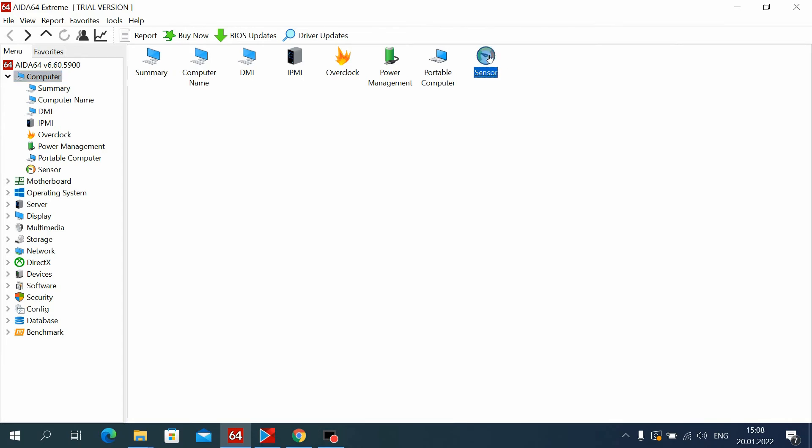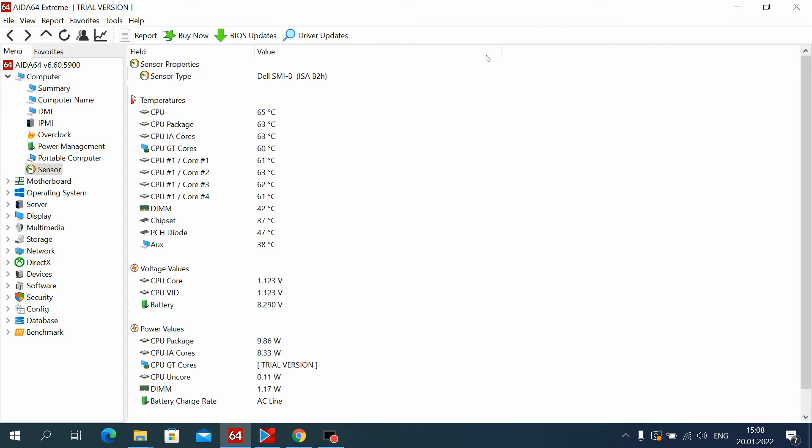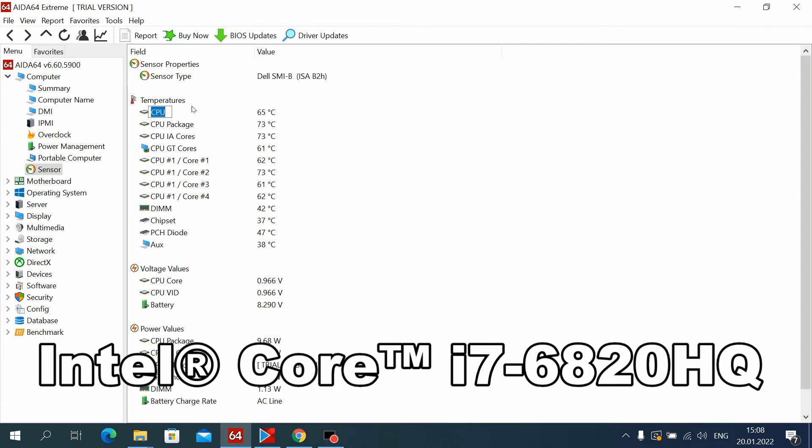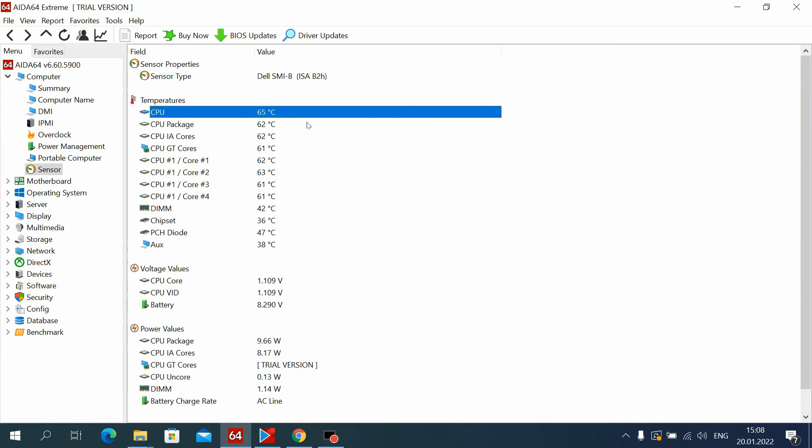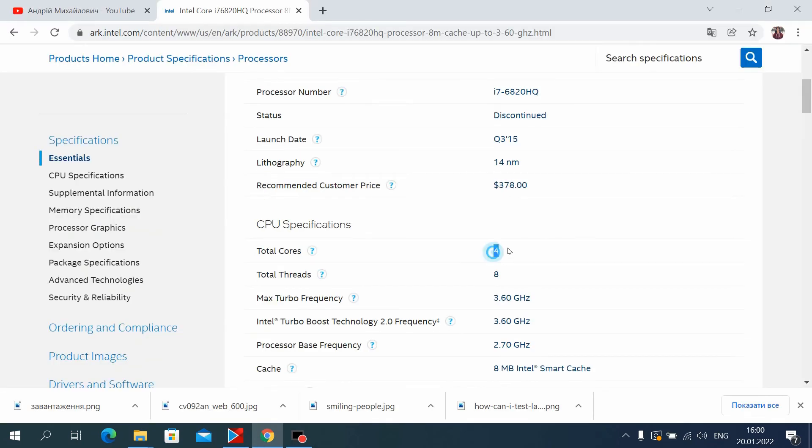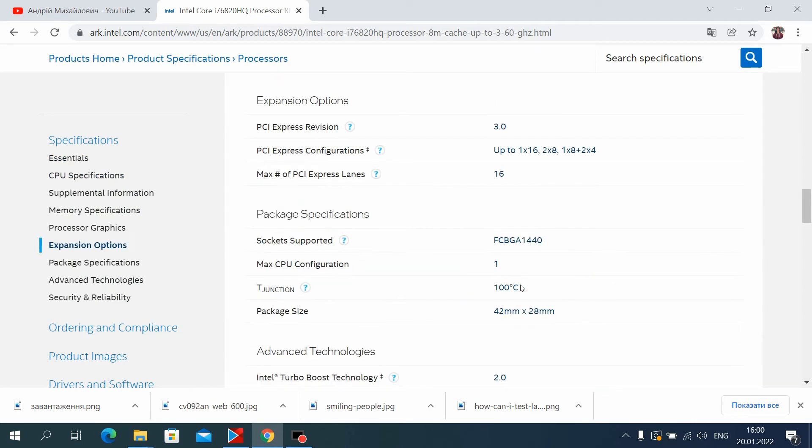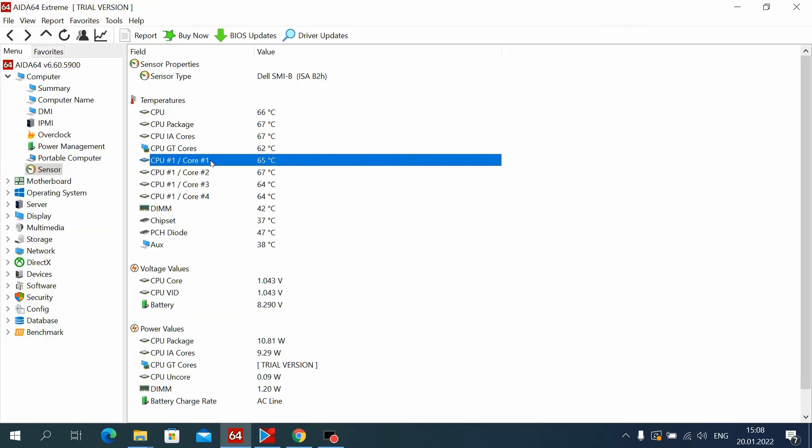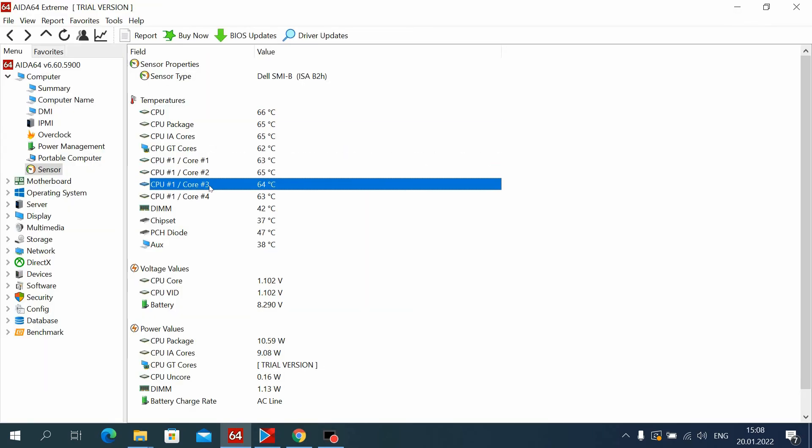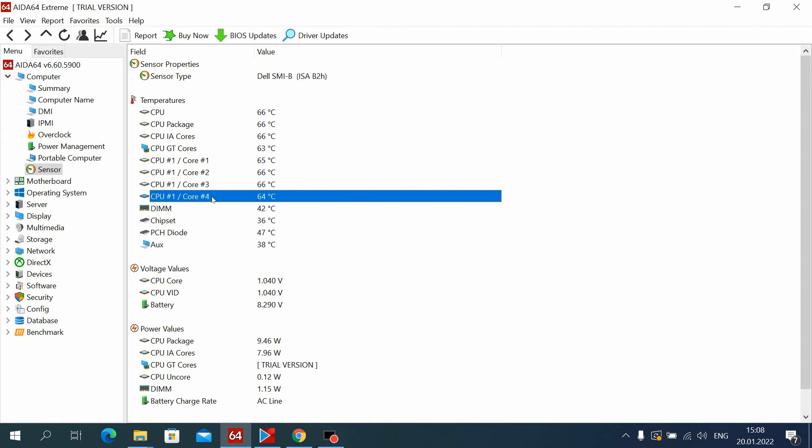This is the processor temperature. In this case, I have an Intel Core i7-6820HQ. It has 4 cores and 8 threads, and its TDP is 45 watts. So it's hot enough for an ultrabook. Here you can see the temperature of each core separately.